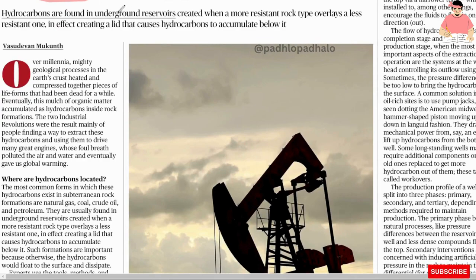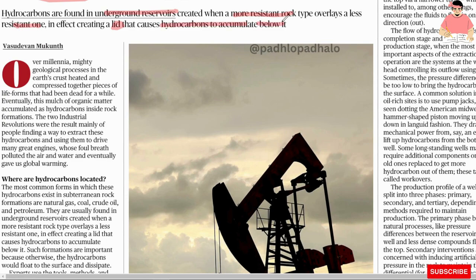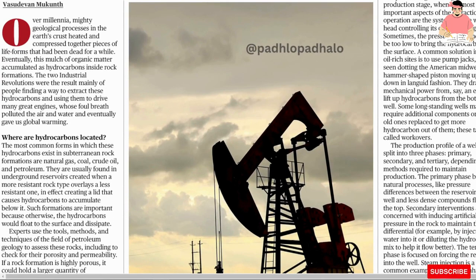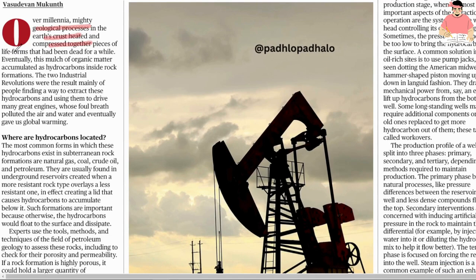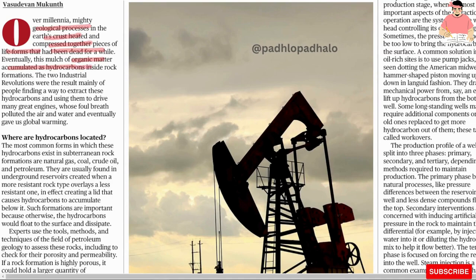Hydrocarbons are found in underground reservoirs created when a more resistant rock type overlays a less resistant one, in effect creating a lid that causes hydrocarbon to accumulate below it. Over millennia, mighty geological processes in the earth crushed, heated, and pressed together pieces of life forms that had been dead for a while. Eventually, this mass of organic matter accumulated as hydrocarbon inside rock formations.